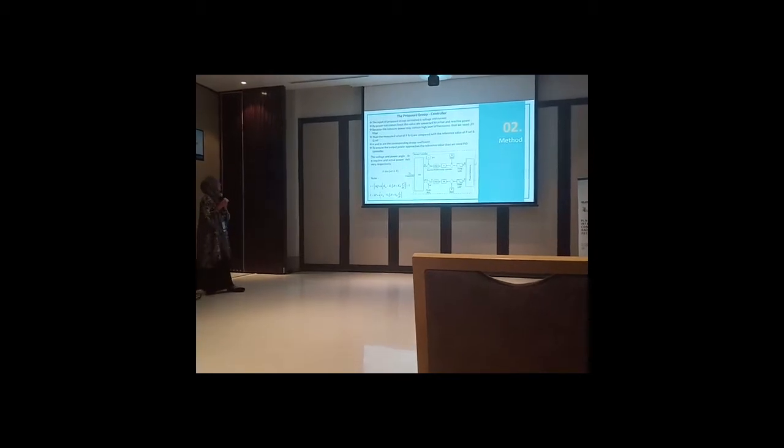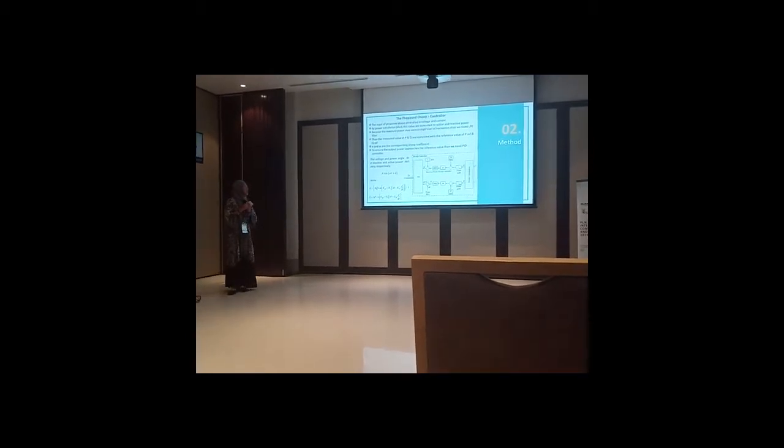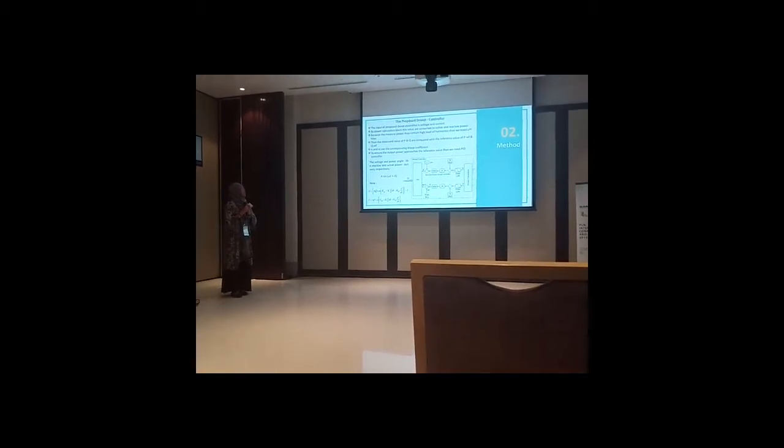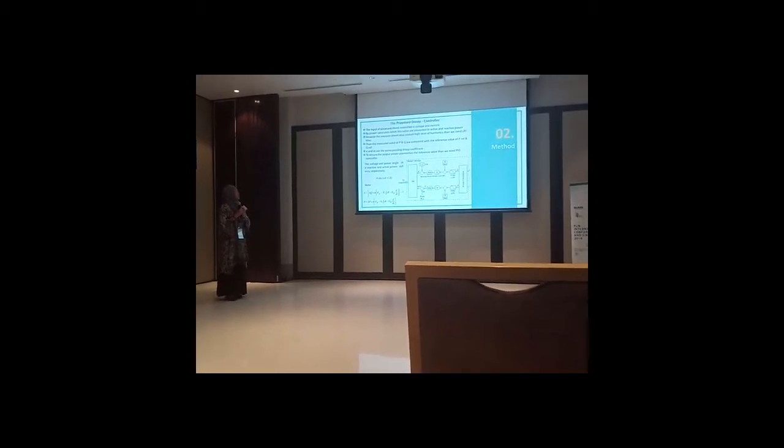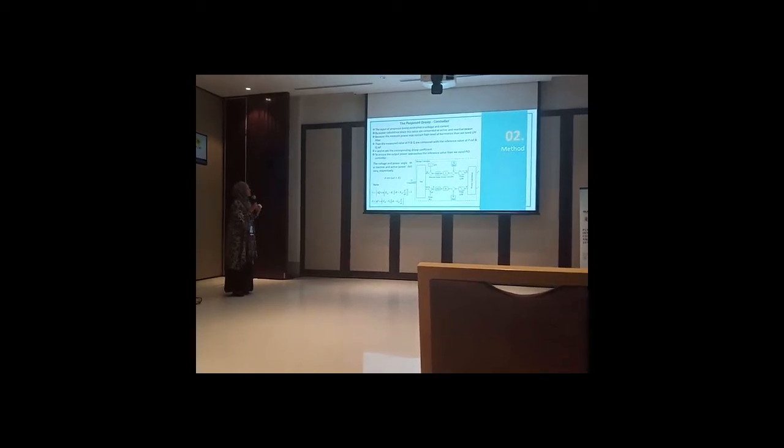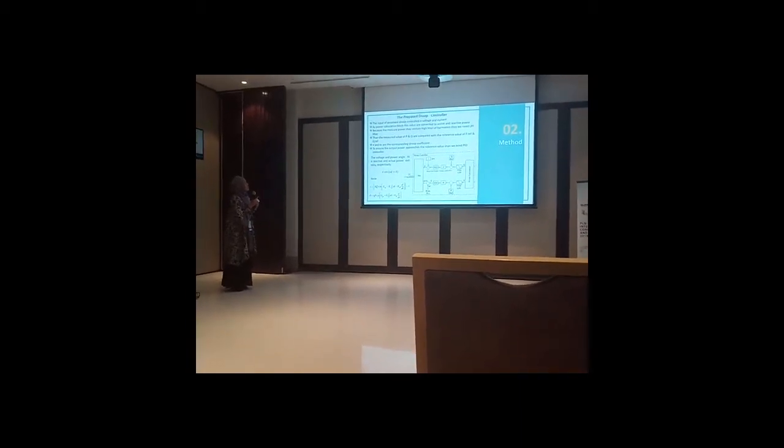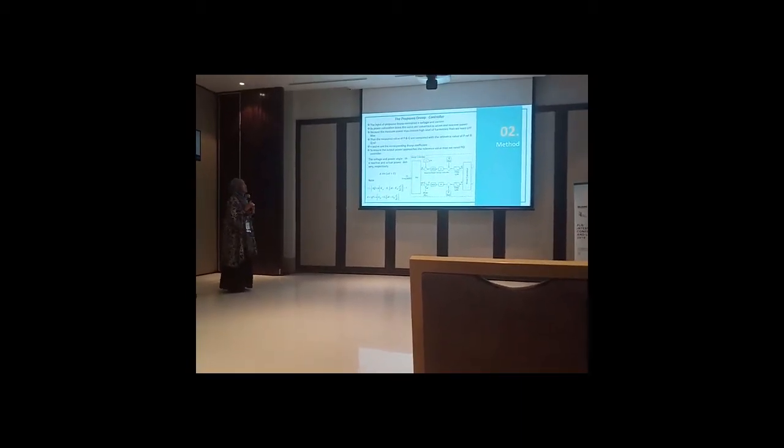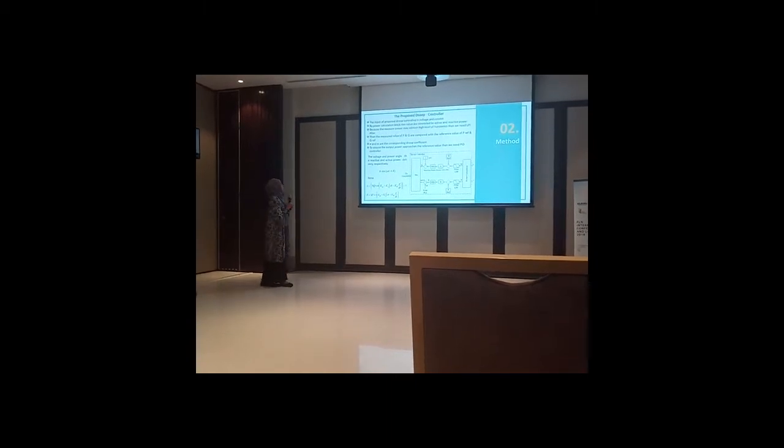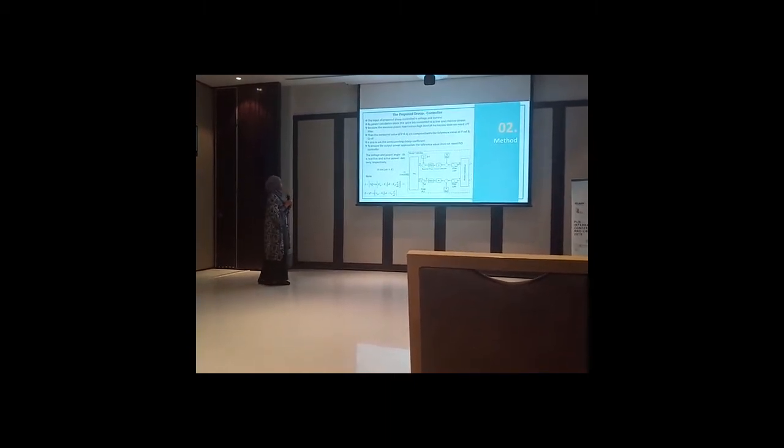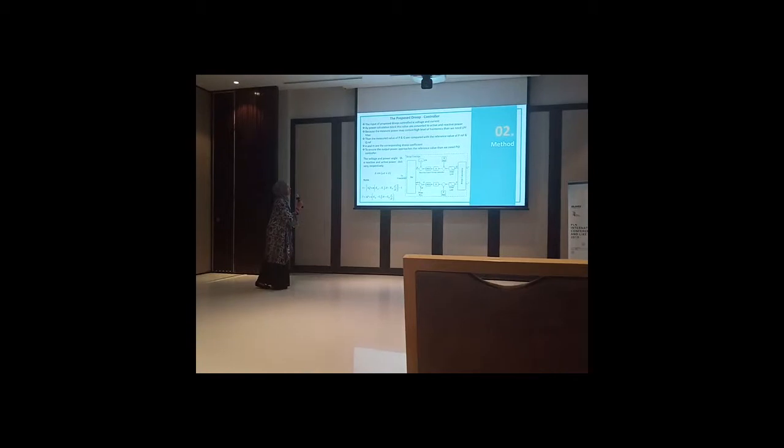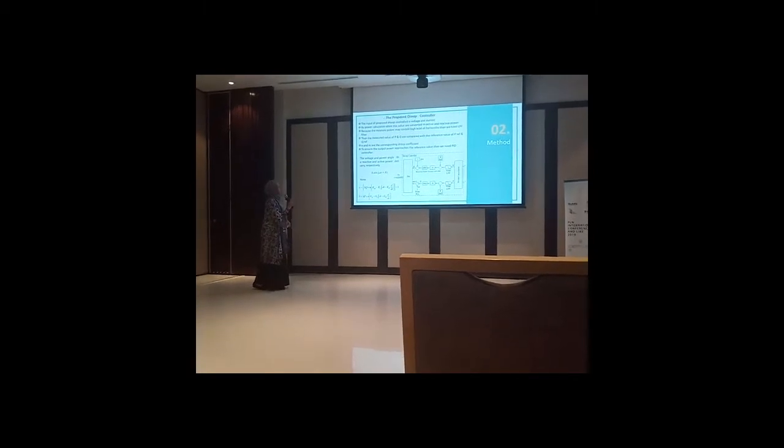This is Proposed Droop Control. We can see from this figure the input of proposed droop control is voltage and current.